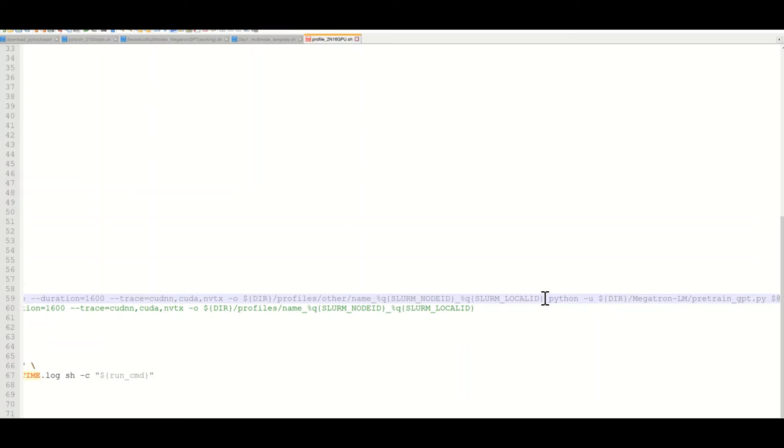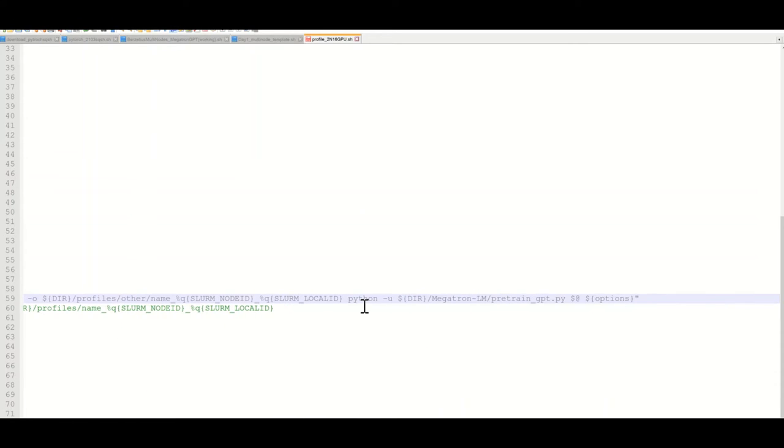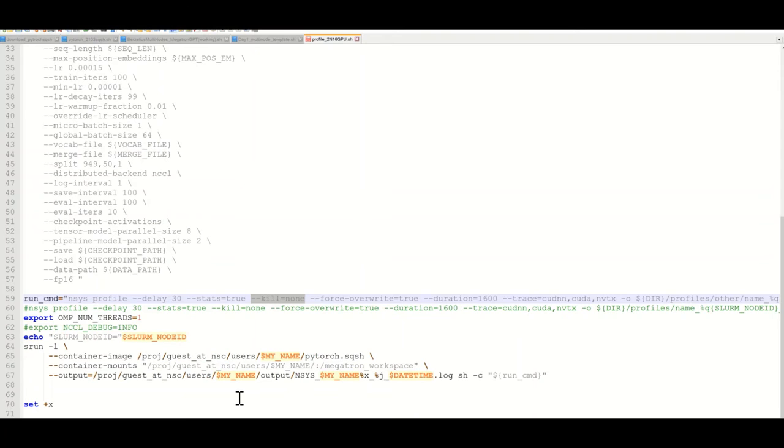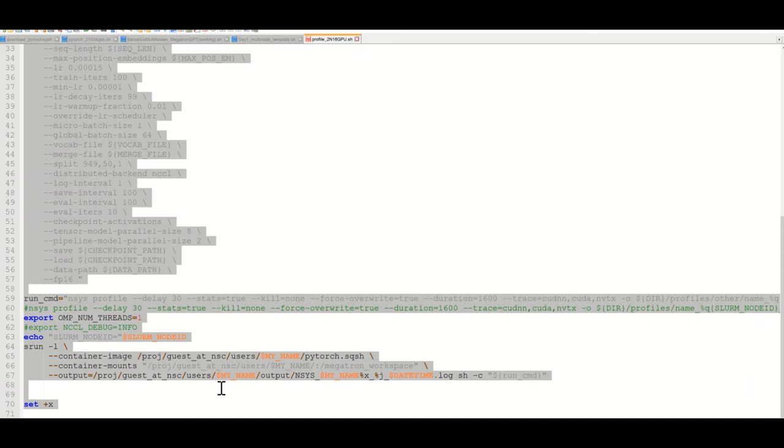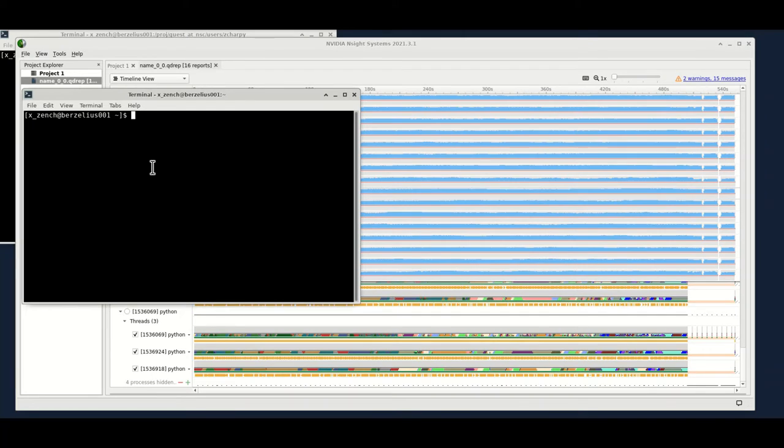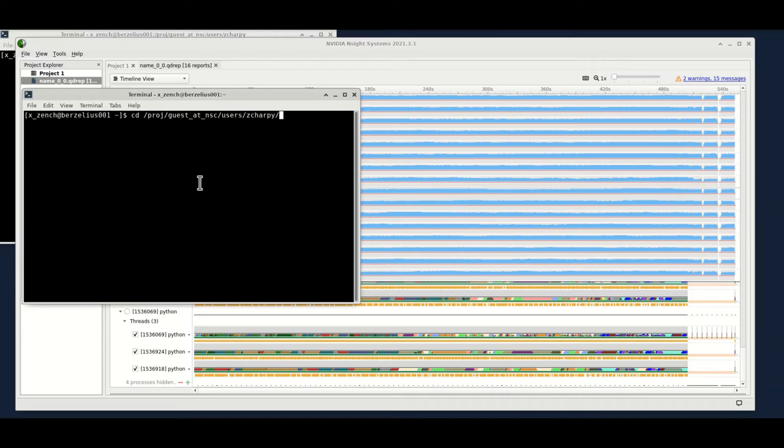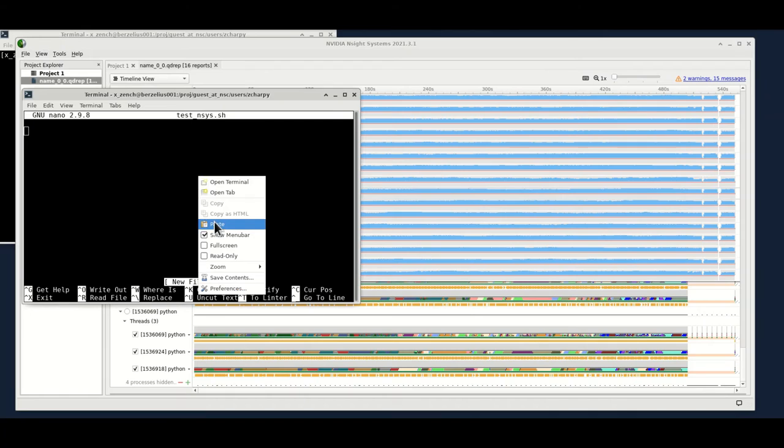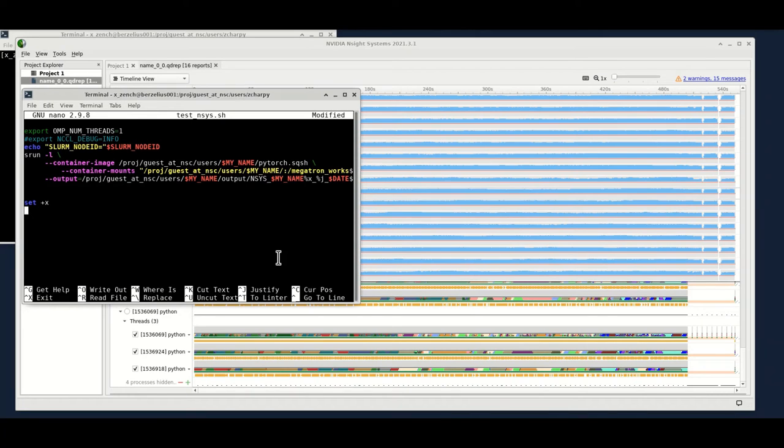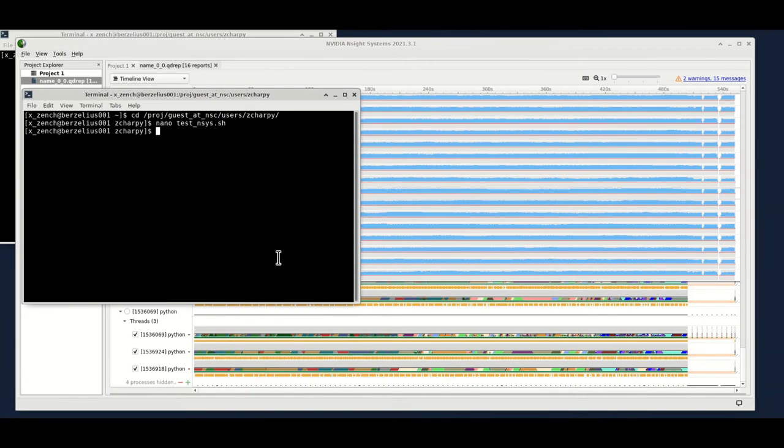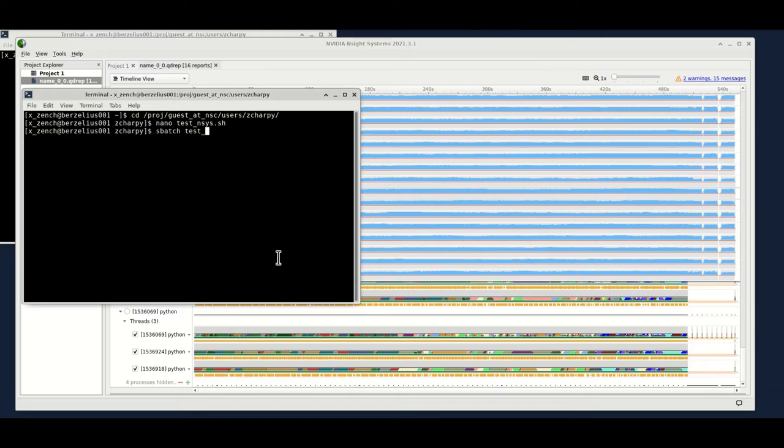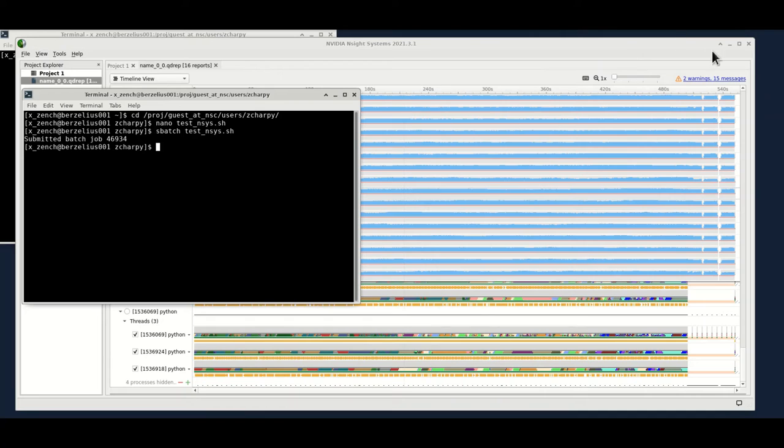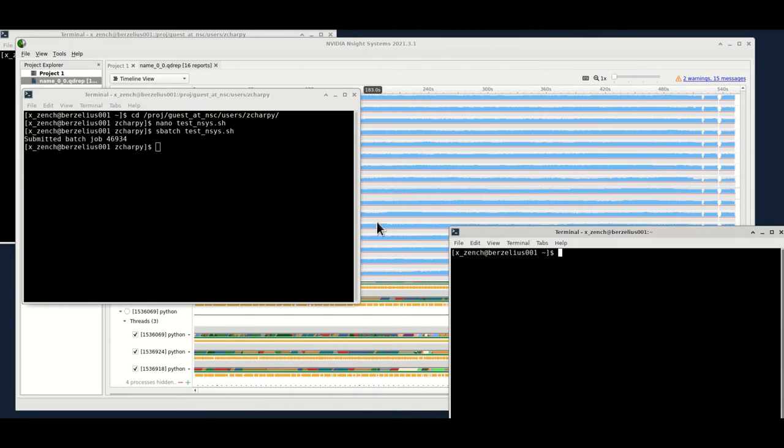After this decoration of the profiling, you just call your normal Python Megatron pre-trained GPT run with the options above. Okay, so let's do that. We're going to call this.